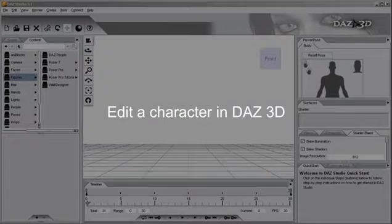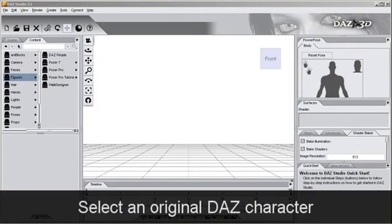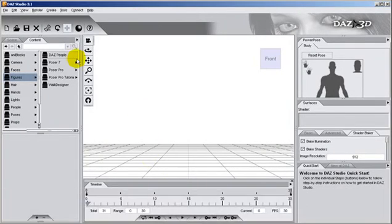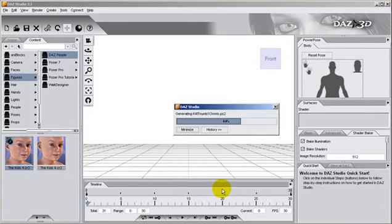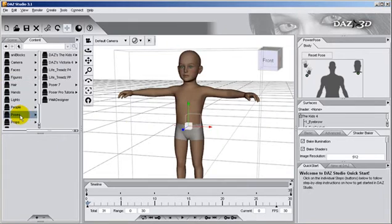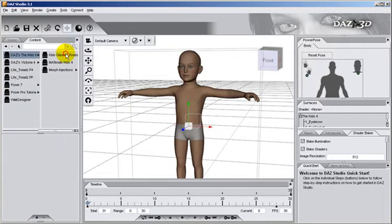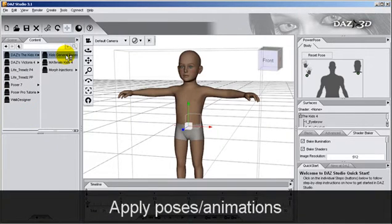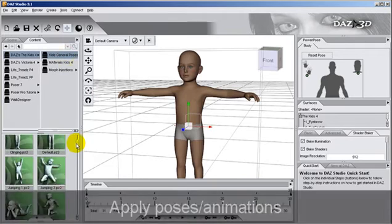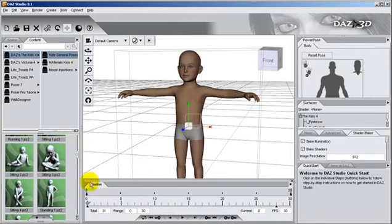The first thing we do is open an original DAZ character. Then we will apply some pre-made DAZ poses to the character. We do this by working with the timeline below.